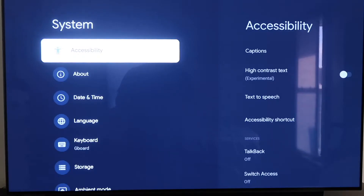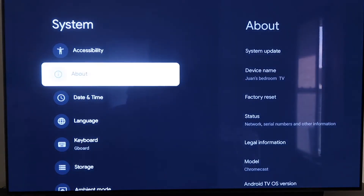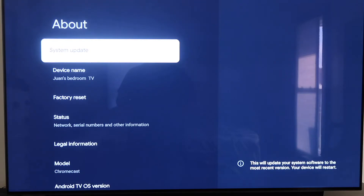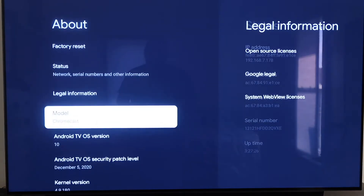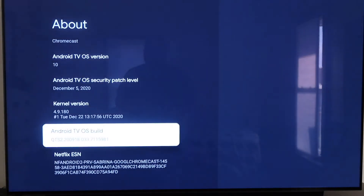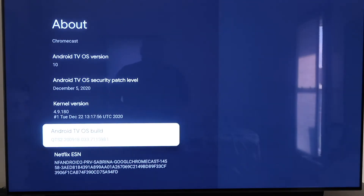On the System tab, click down one more and go to where it says About. On this tab, you're going to want to scroll all the way down to where it says Android TV OS Build and then click on that. As you notice, if you click on it once nothing happens, but you're going to want to click on this thing seven times.